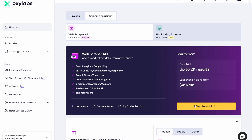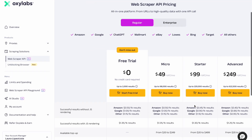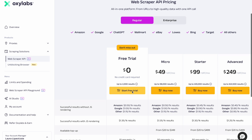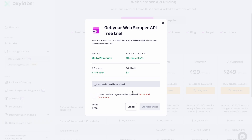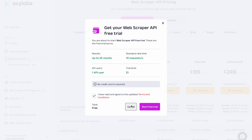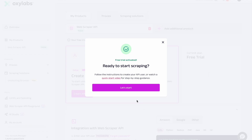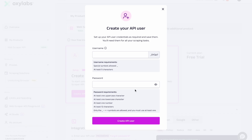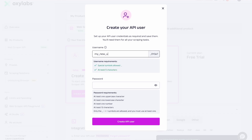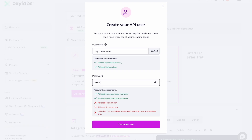To kick things off, choose a plan that suits your needs or go for the free trial option. No credit card is required. Click Start free trial, check out terms and conditions, and let's embark on this journey together. Now, create your API user. Think of a secure username and password meeting our criteria. These credentials will be your key for user authorization later on. We recommend saving your credentials on your device or notes, as you'll need them for all scraping tasks. Click Create API user to lock it in.